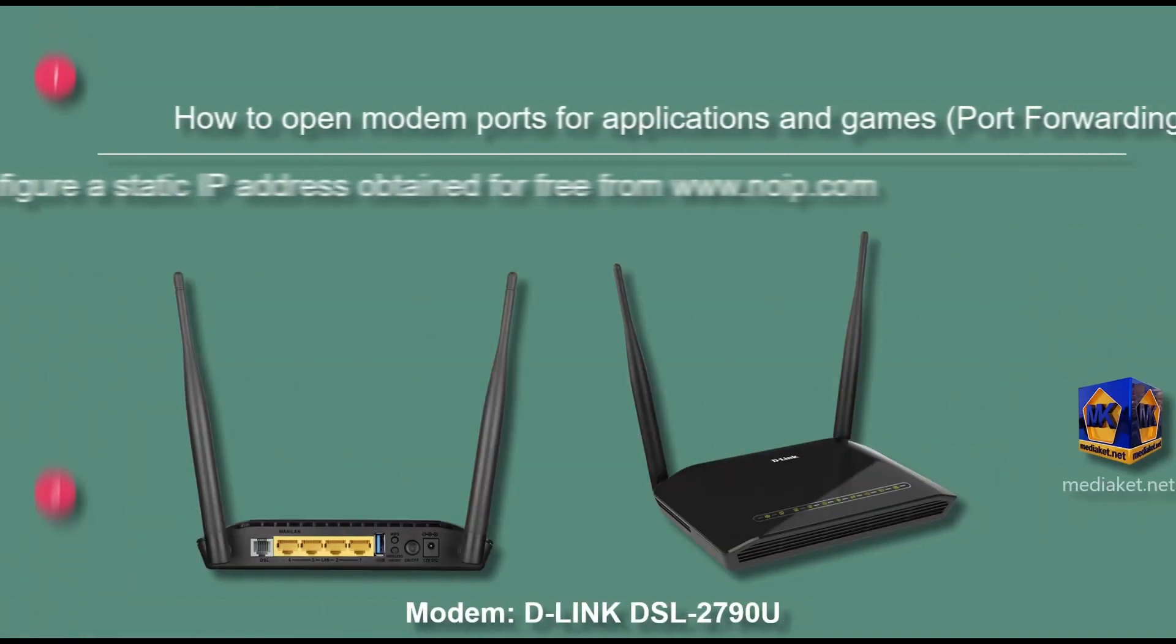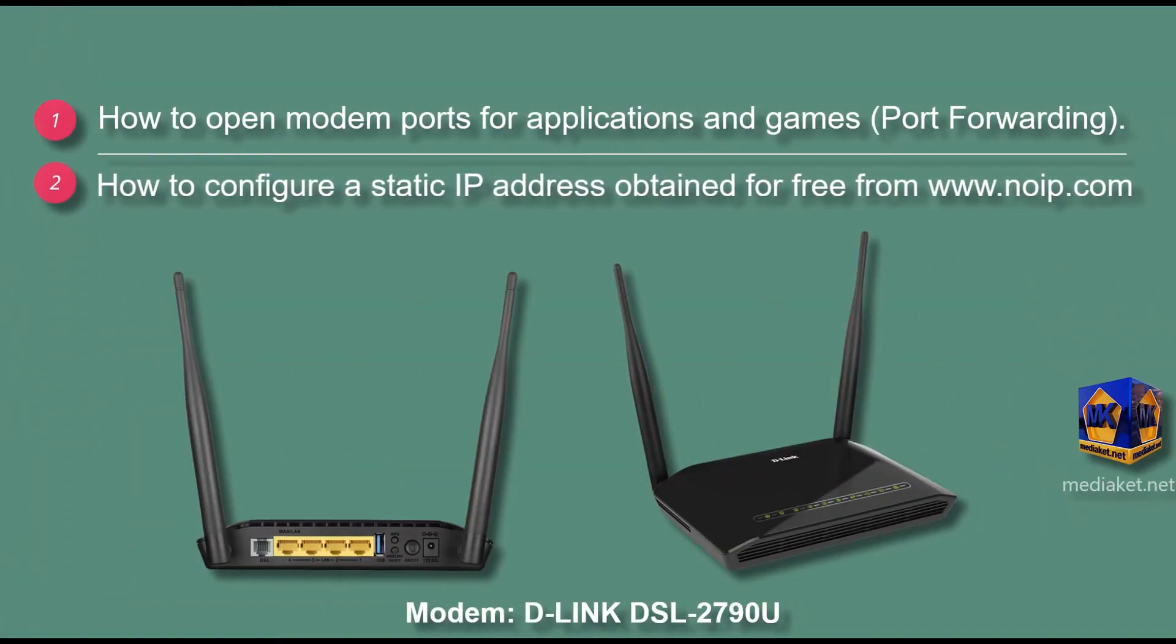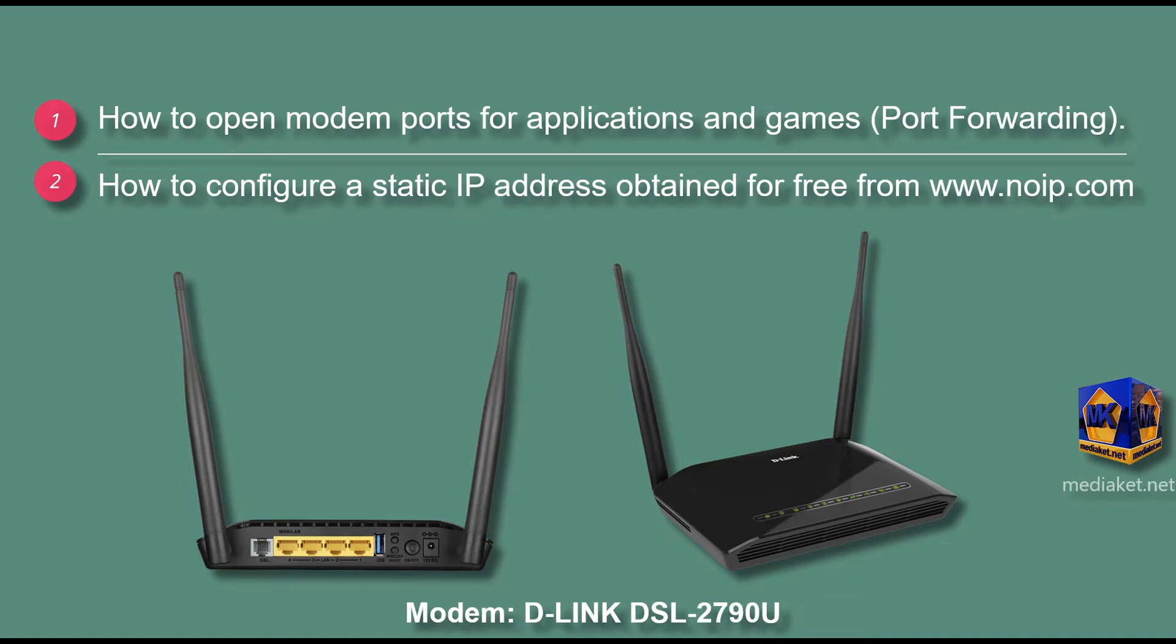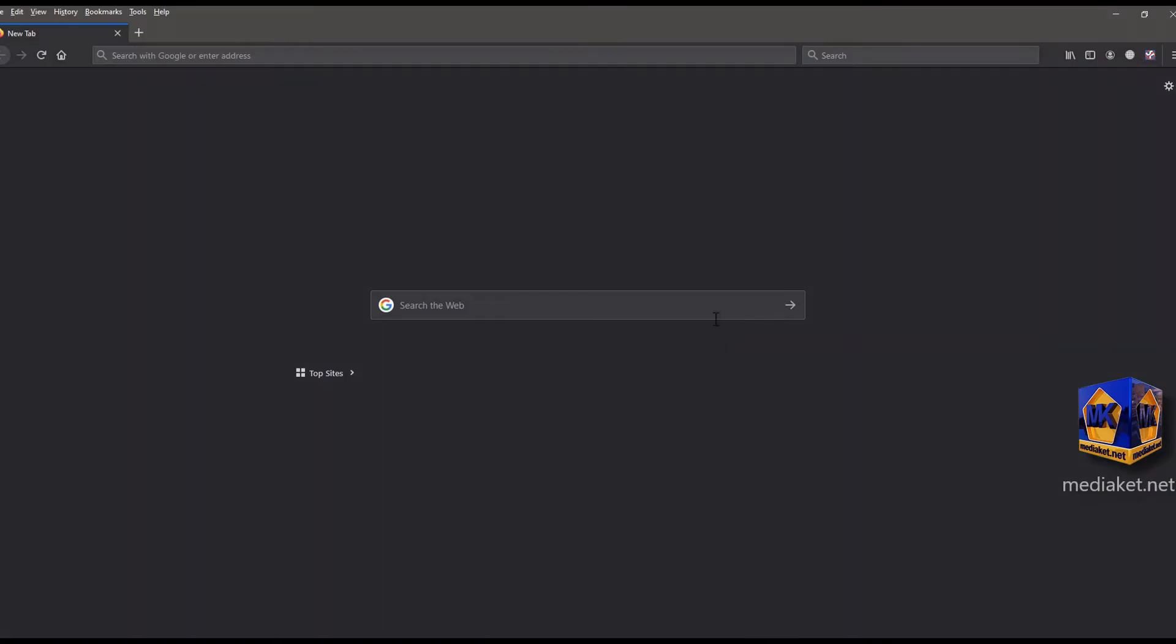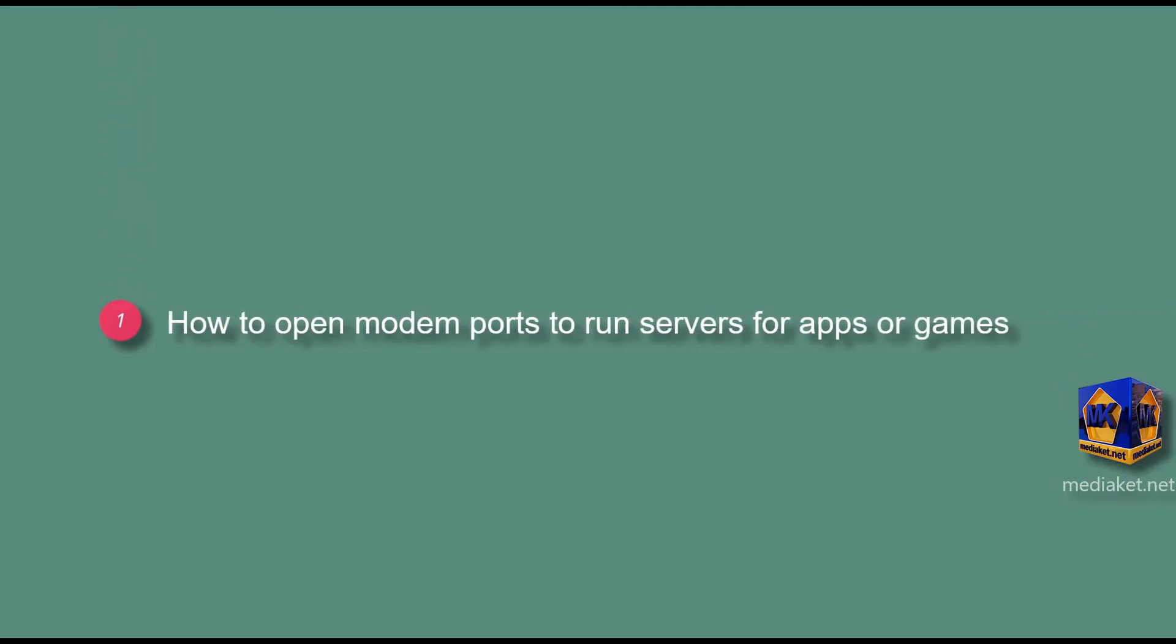MediaCut will show you in this tutorial how to open modem ports for applications and game servers, and how to set up static IP. The modem router is D-Link DSL 2790U. Pay attention, it's very easy. First part, how to open modem ports to run servers for apps or games.